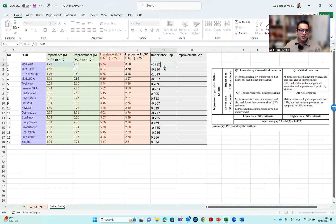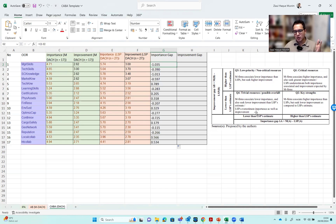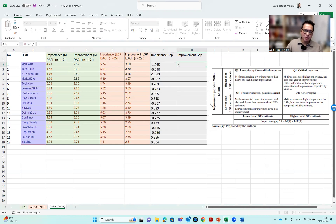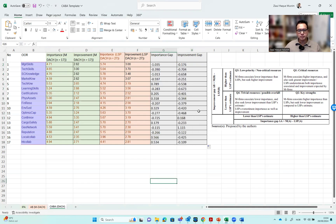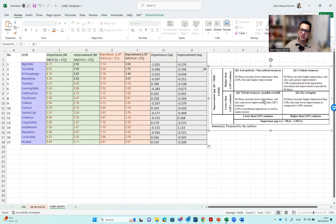Here we got a negative value. The negative value means that the importance rating by the LSP was higher than the importance rating by DAC for managerial skills - the manufacturer's estimate was lower than the LSP's estimate. It relates to this part of the quadrant. But whether it will go in one cell or another also depends on the improvement part. So we also calculate the improvement gap: manufacturer's improvement minus LSP improvement. We reduce the decimal points to up to three decimals, then drag it down. Here we have negative and negative, which means it will fall in the trivial resources or possible overkill quadrant.